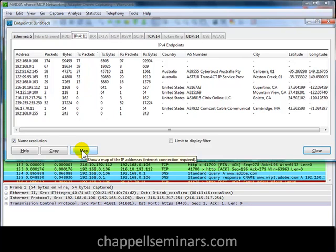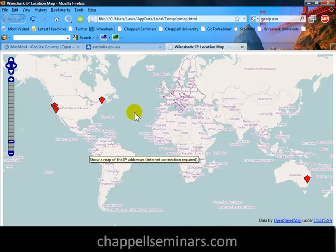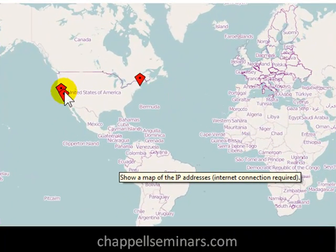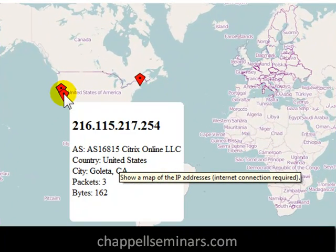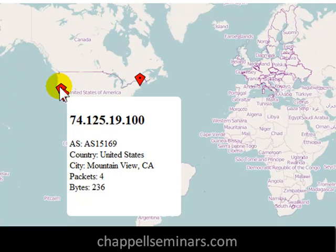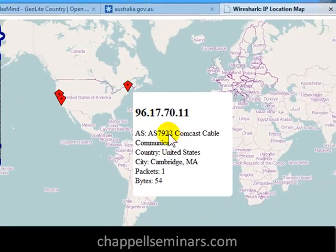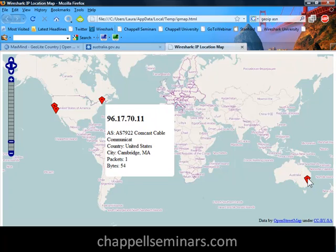I'll click the Map button, and you'll see that there's a note saying that an Internet connection is required. Now, here's the map of the IP addresses. On the left-hand side, if I click on one of these, I can see there is my Autonomous System number — and there it is for Citrix Online in Goleta, California — and the number of packets and bytes. I can click on the other diamond shape, and these are the pinpoints in the map of the different IP addresses. There's Comcast in Cambridge, Massachusetts, and there's my target in Australia.